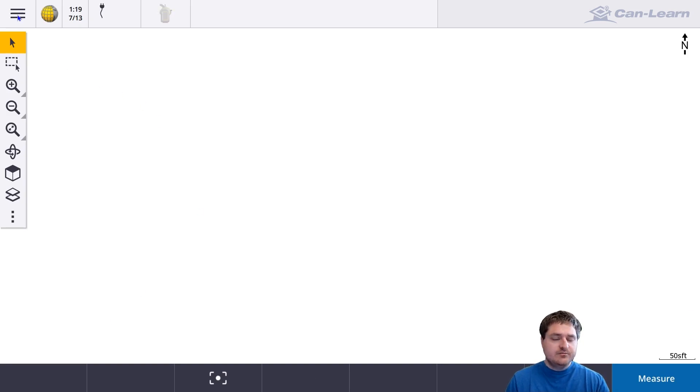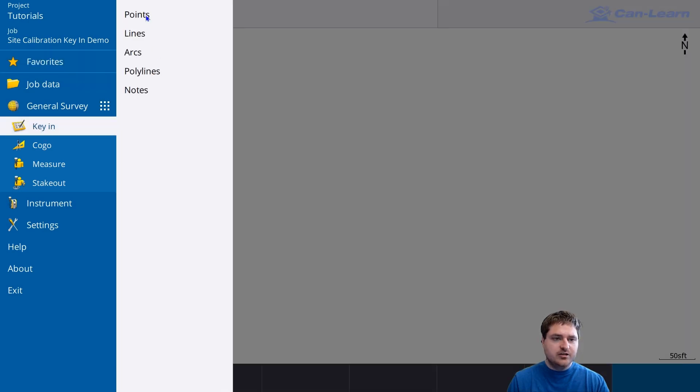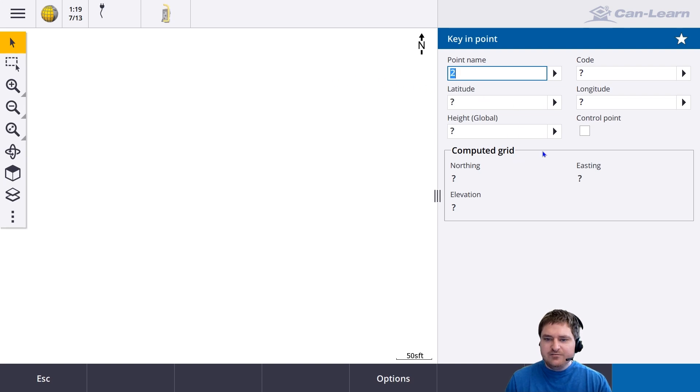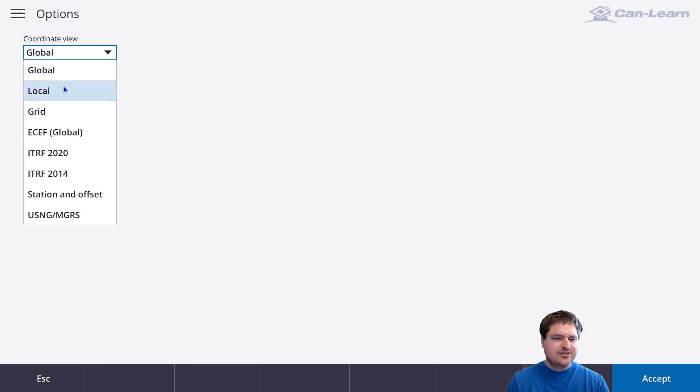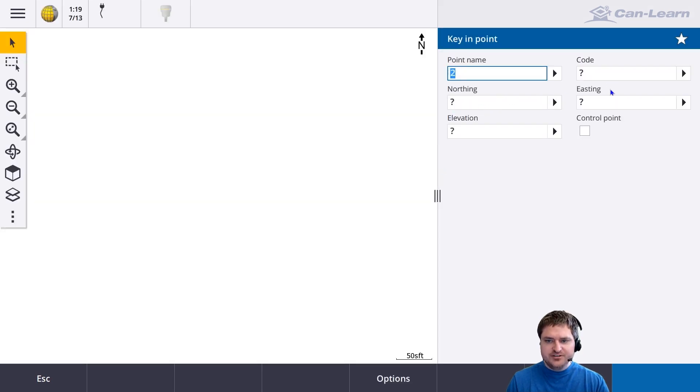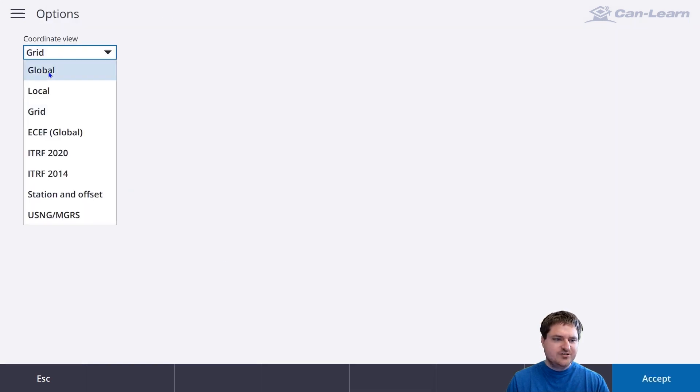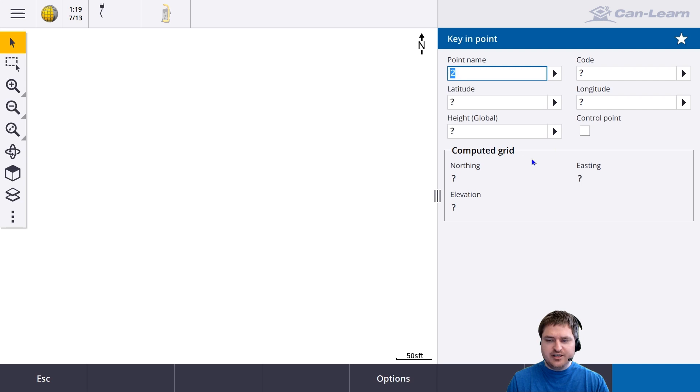If I want to key in a point, I can go to menu and then key in. If you don't see latitude and longitude here, you may need to change your coordinate view. For instance, if you see northings and eastings, you're probably set to grid. Make sure you're set to global so you can actually do a site calibration here.